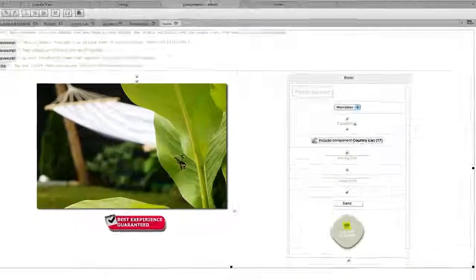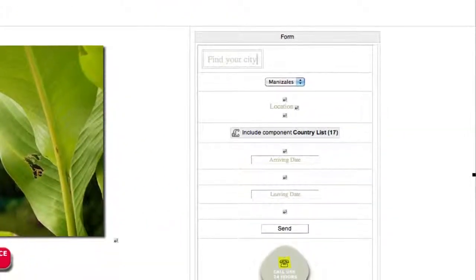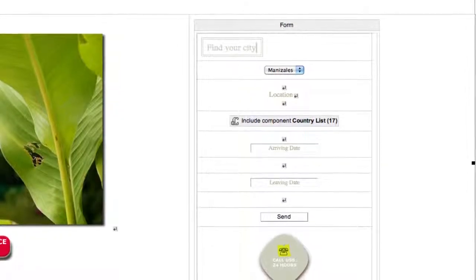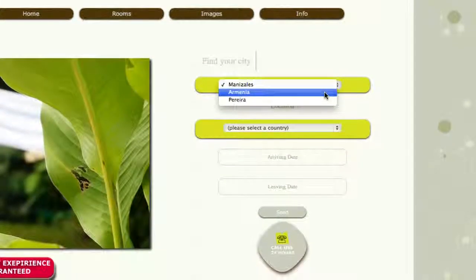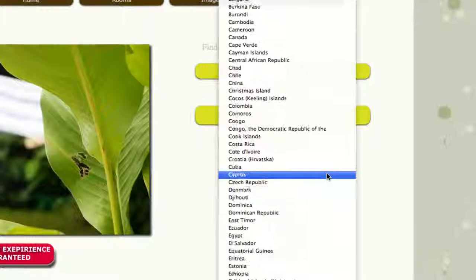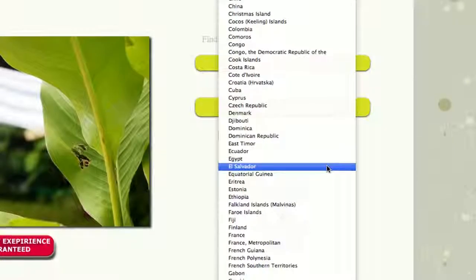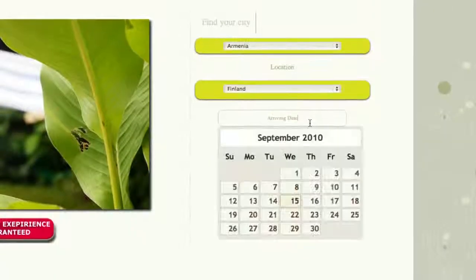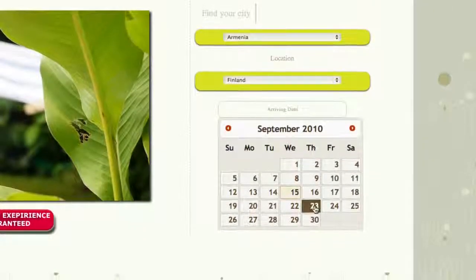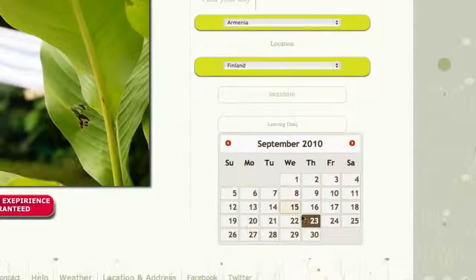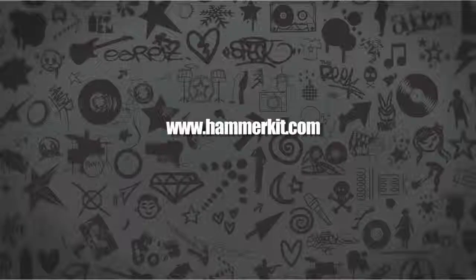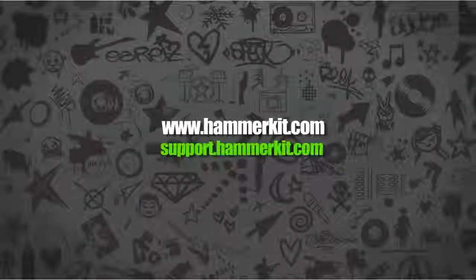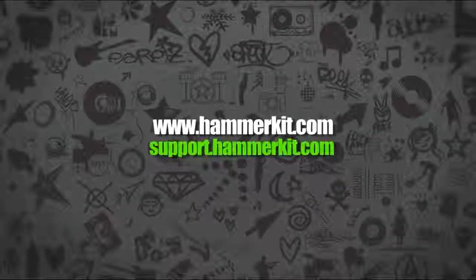Here's a quick example of a functioning form on a Hammerkit made template. For more tips and tricks on how to use Hammerkit go to support.hammerkit.com.